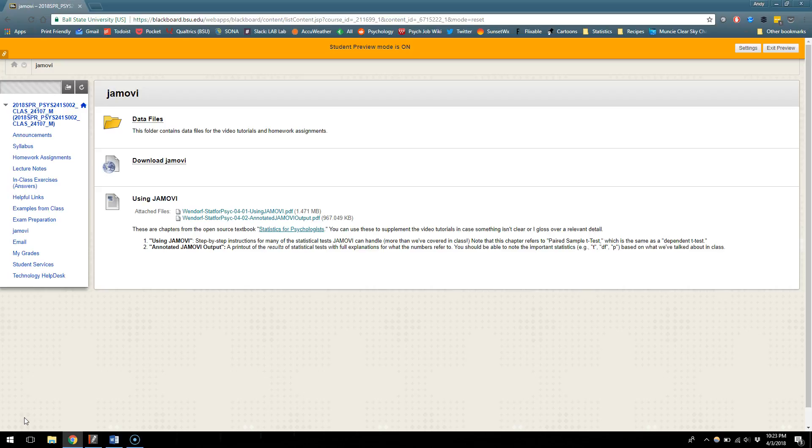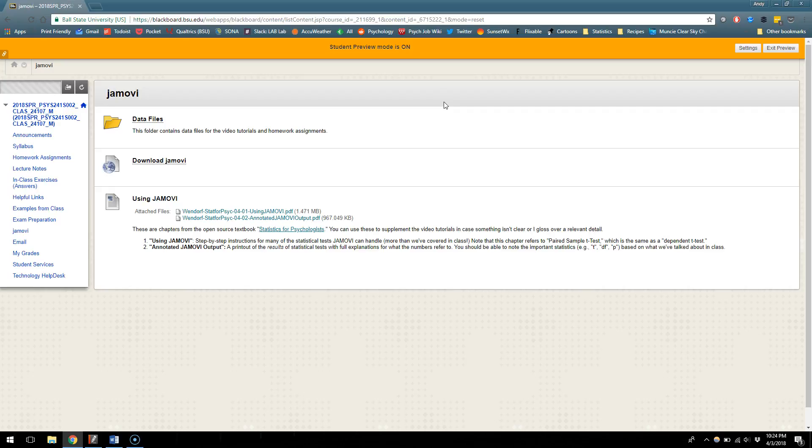For this starter video though I just kind of want to give you a few little heads up to help along the way. So what I have up on my screen here is the Blackboard page for this class and I have student preview mode on here, which should be pretty much what you see when you go on to the Blackboard page for our statistics class.